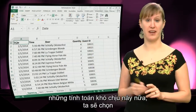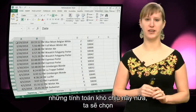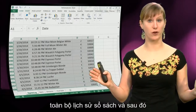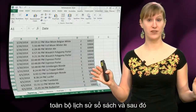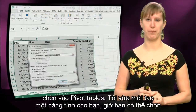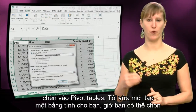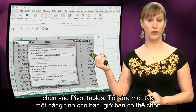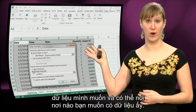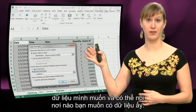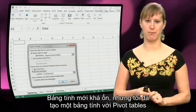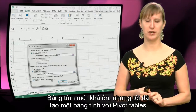We don't need that nasty calculation anymore. We're just going to select our entire register log and then we're going to insert a pivot table. I've made a worksheet for you — you can select the data that you want and then say where you want to have it. A new worksheet is fine, but I already made a pivot table worksheet.